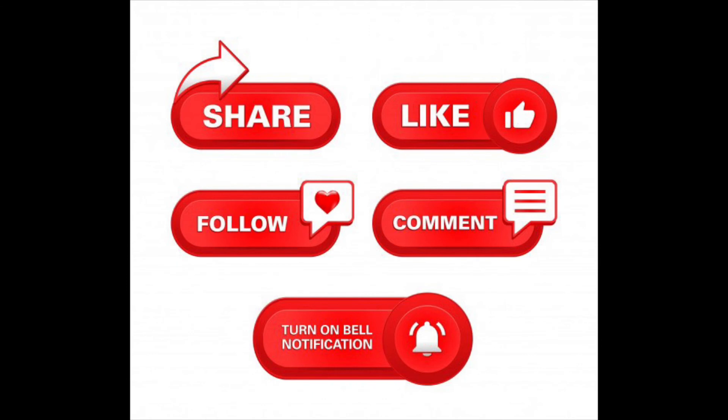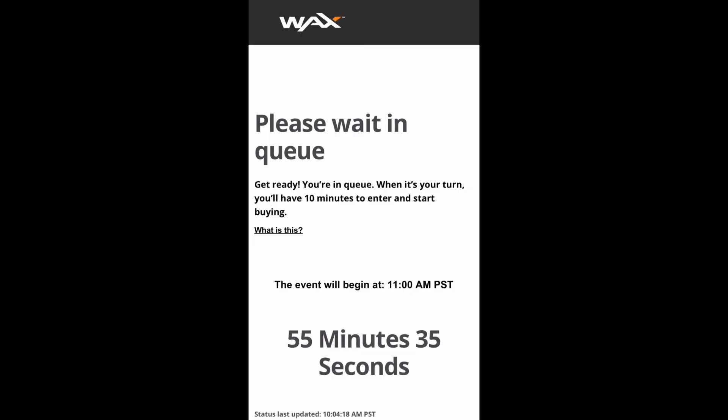Anyway, thanks for coming through and checking out this video. You guys know all the things — like, share, down below, Patreon, check out all these other awesome channels, all that good stuff. Maybe I'll see you next time — peace.